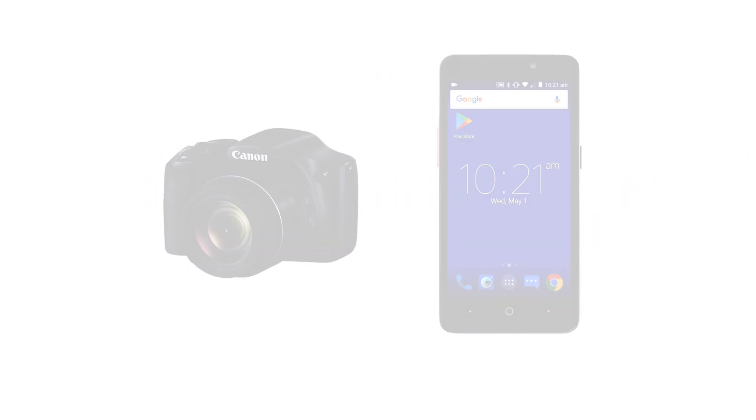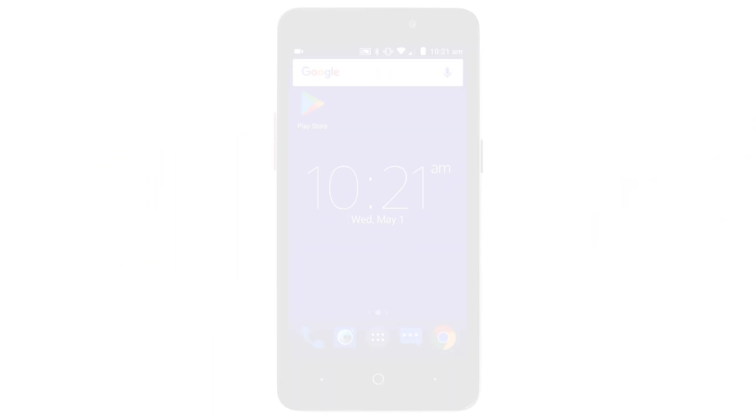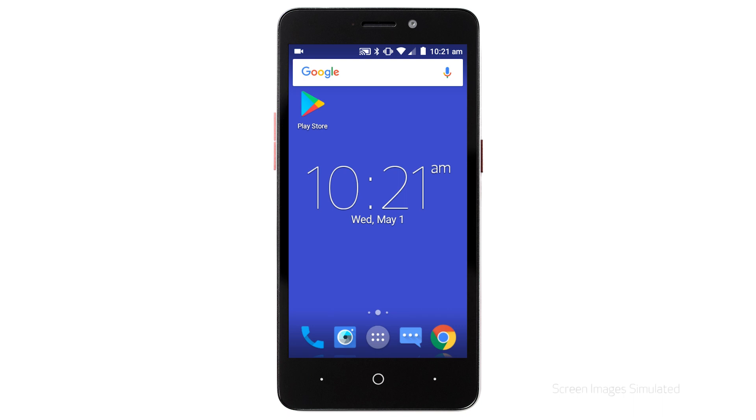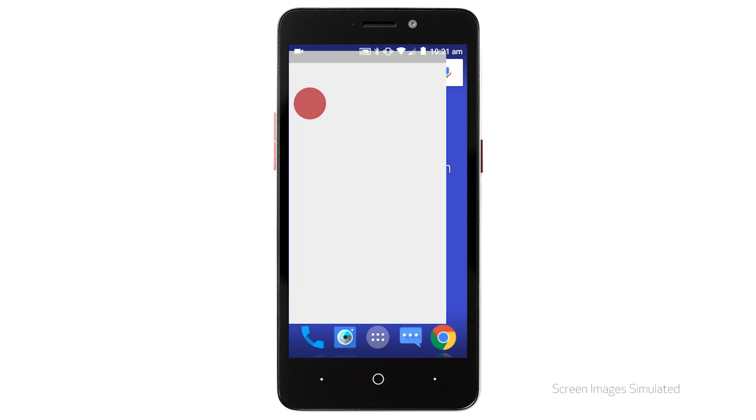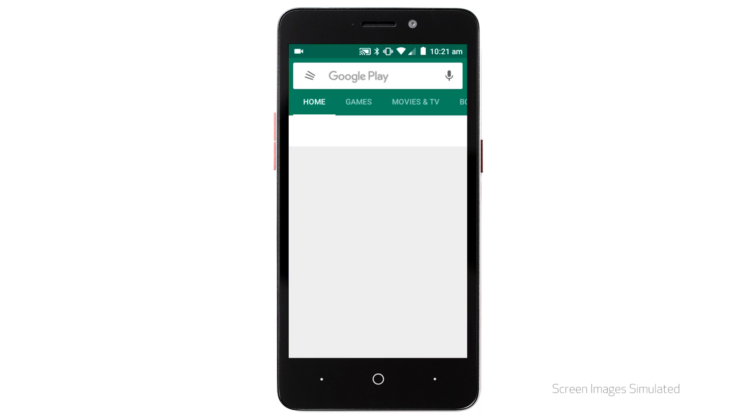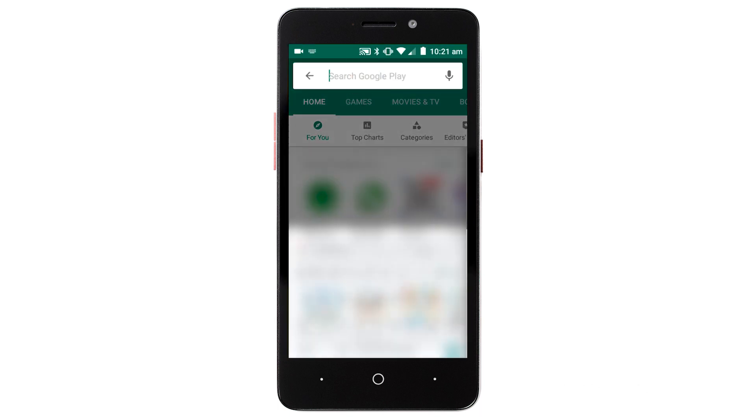First, let's download the Canon Camera Connect app on your Android device. Find and tap the Google Play Store icon. In the search box, type Canon Camera Connect.